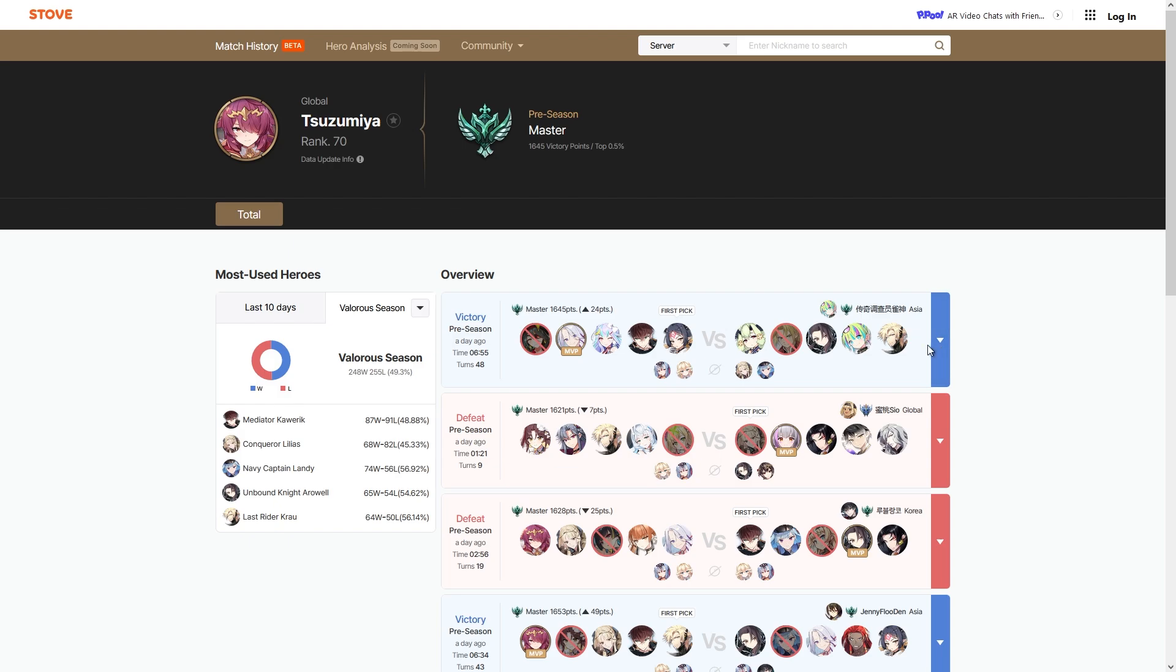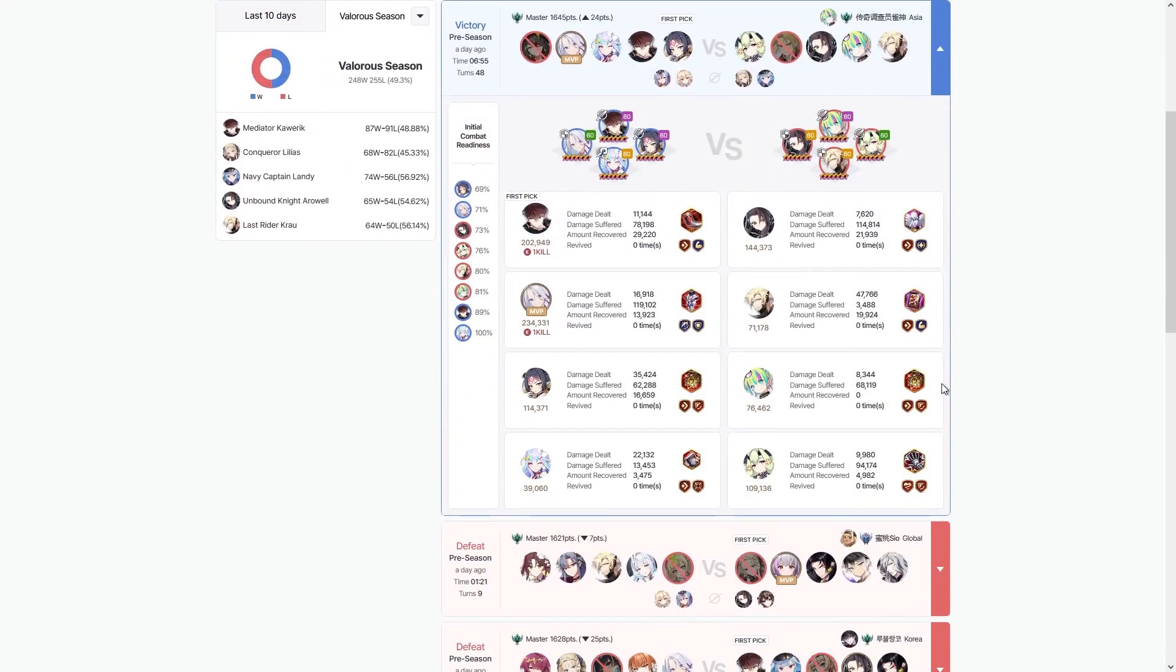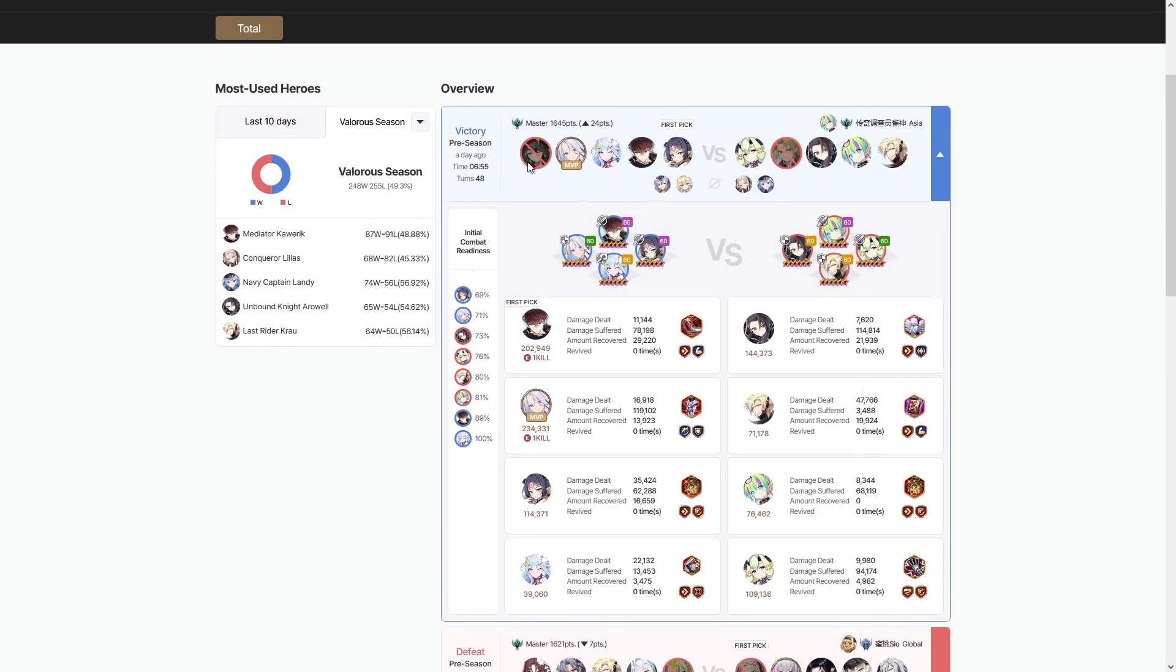There are other things here that you can see. Like you can see that I had first pick in this match that was in a preseason that I did last night on stream, and you can see my picks versus my opponent's picks. You can see my builds for example, and then you get my opponent's stuff.